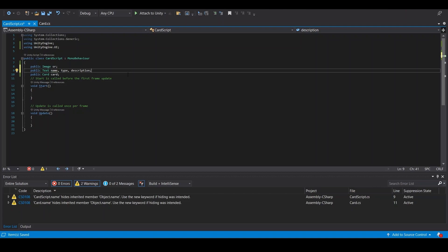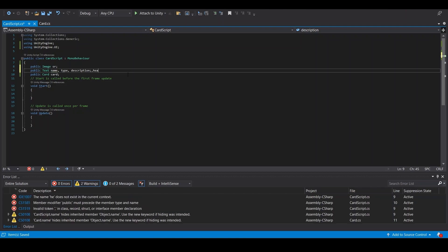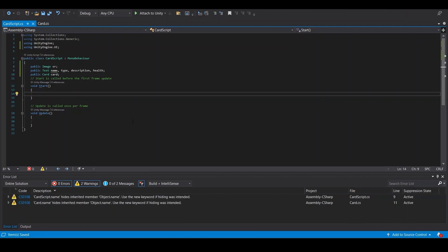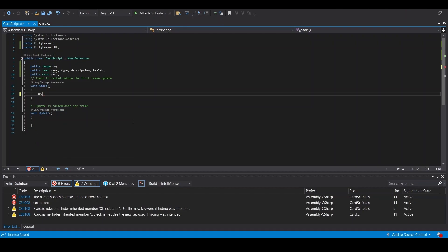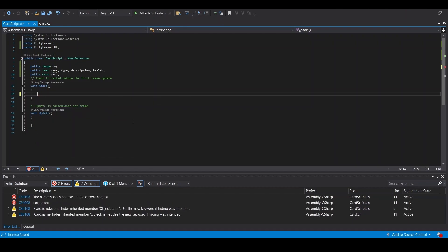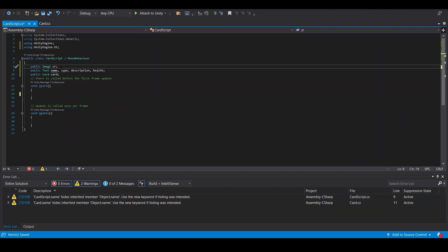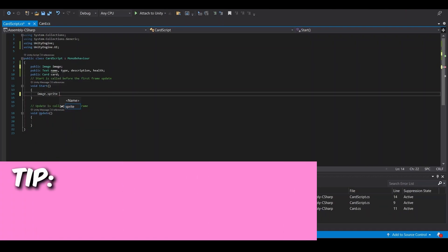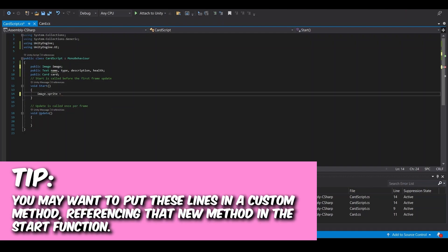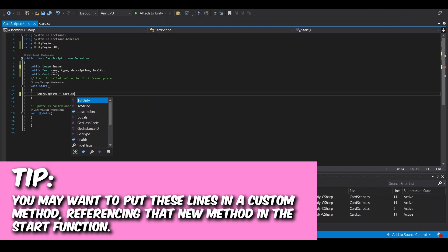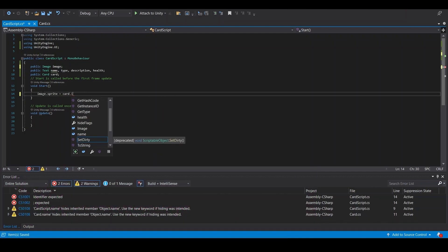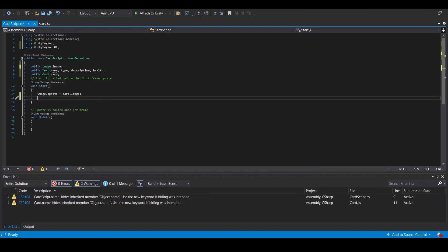And then we'll change sr to just image. Image.sprite equals card dot image.